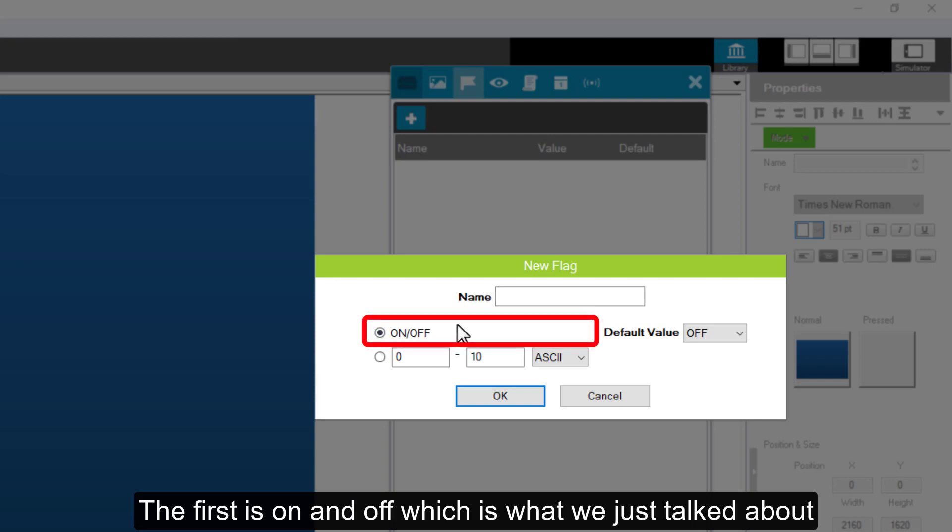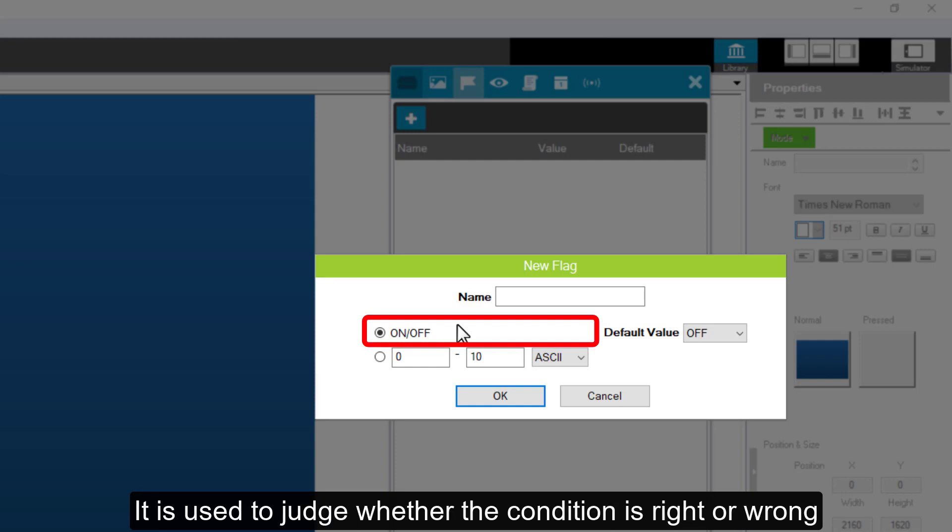The first is on and off, which is what we just talked about. It is used to judge whether the condition is right or wrong.